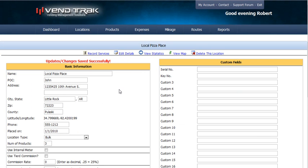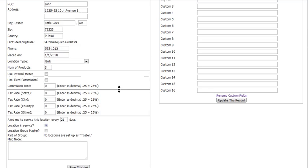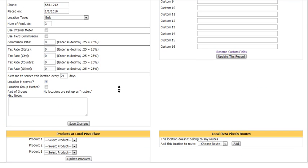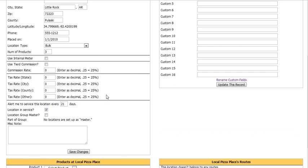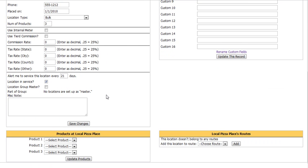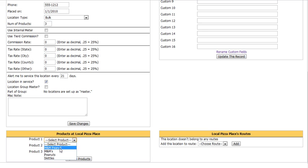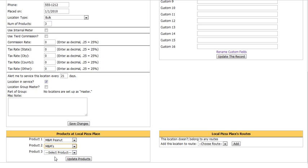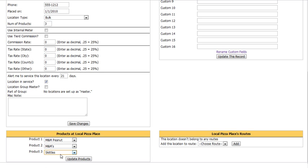As you can see, once we do that, at the bottom it gives us a place to put in the types of products. We're going to offer M&M Peanuts, M&Ms, and Skittles, and save that.